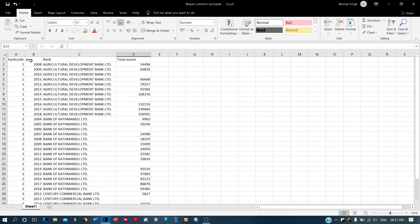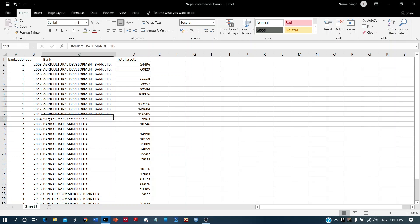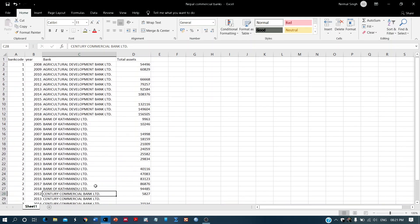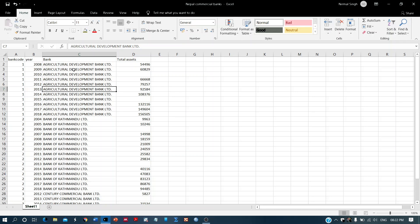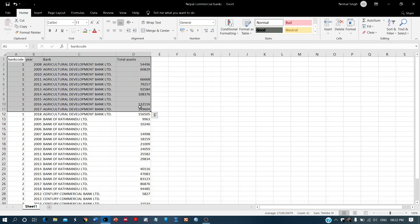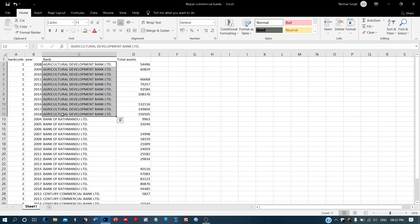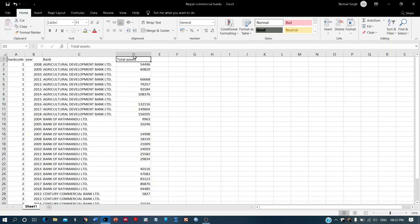First of all, let's look at the variables. We have given different codes to different banks — for example, Agriculture Bank has code 1, Bank of Kathmandu code 2, and Century Commercial Bank code 3. We also have yearly data. To do linear interpolation, first code your different entities such as banks or departments, then mention the year.